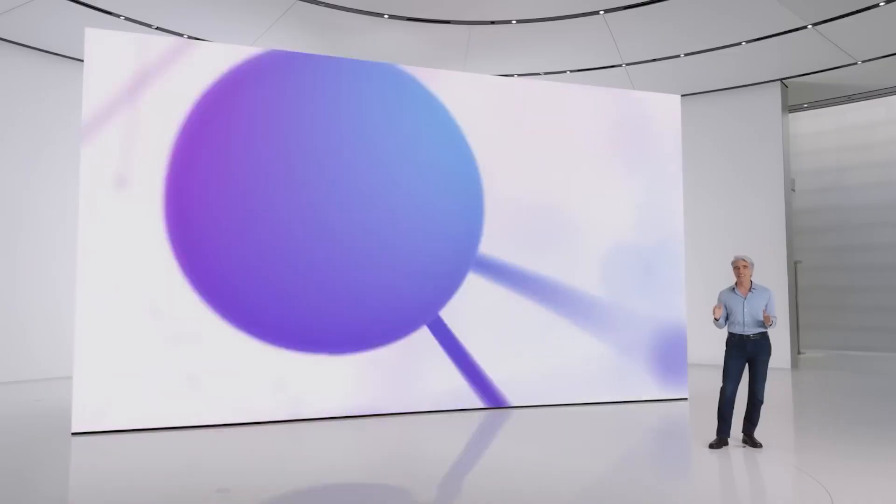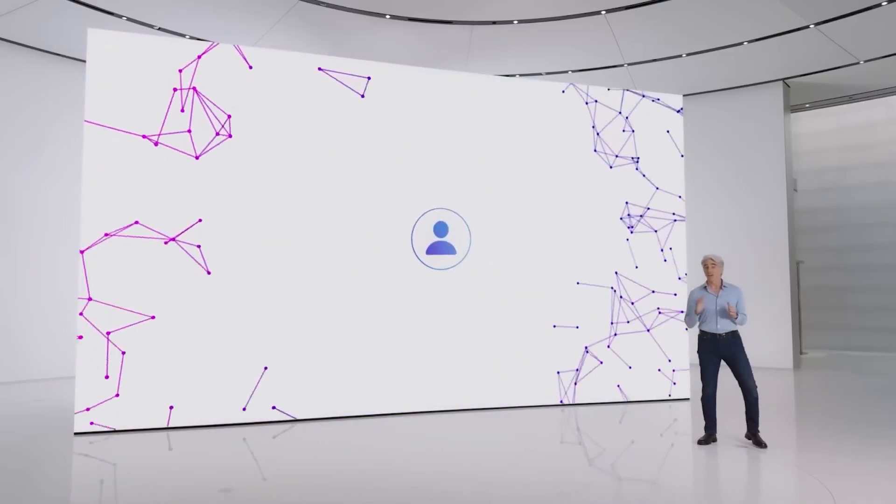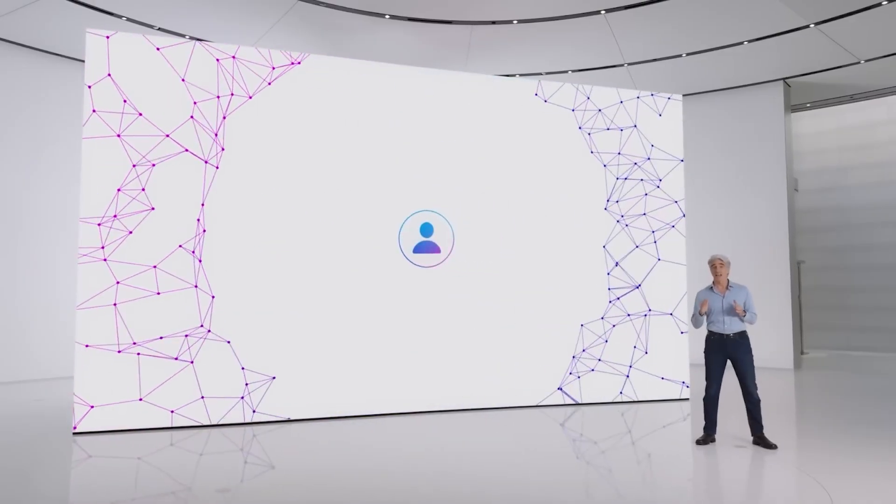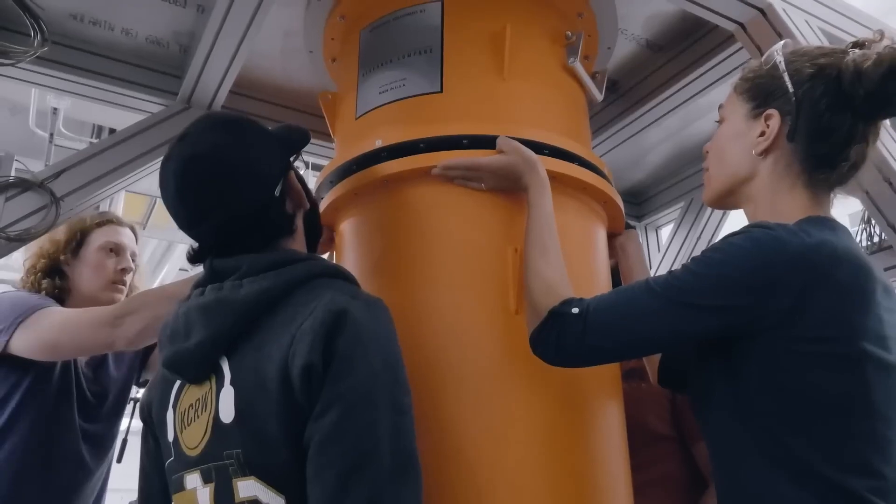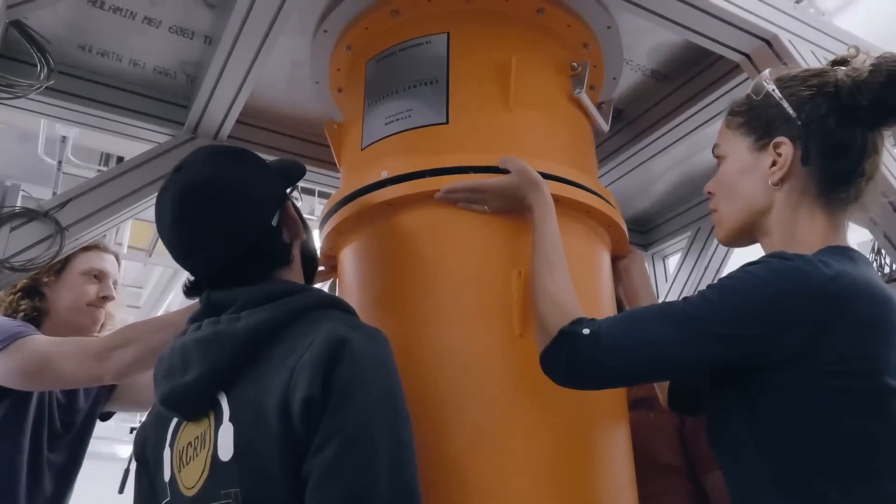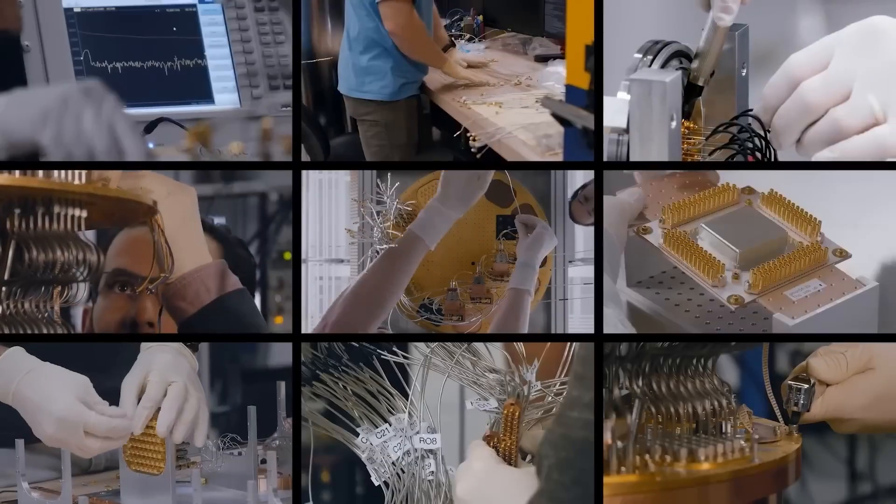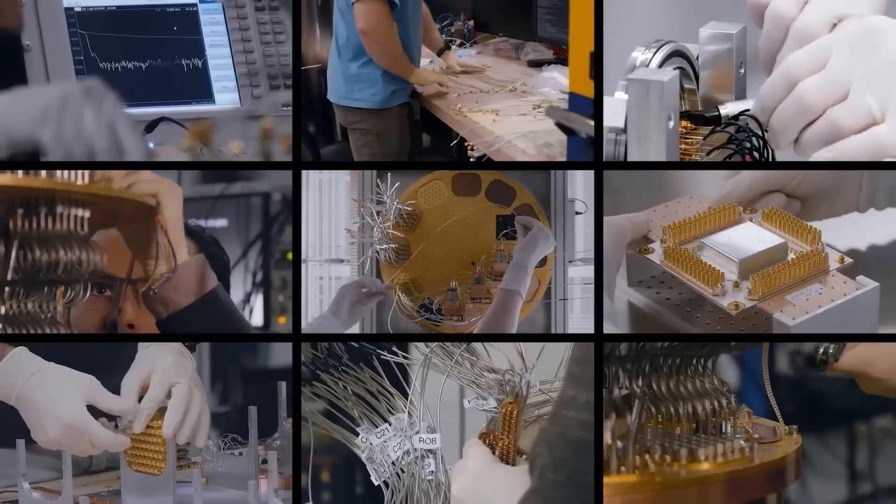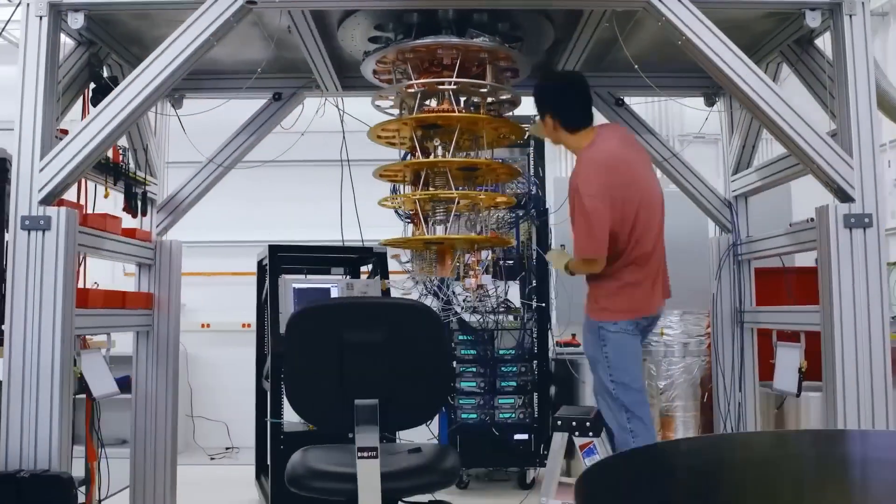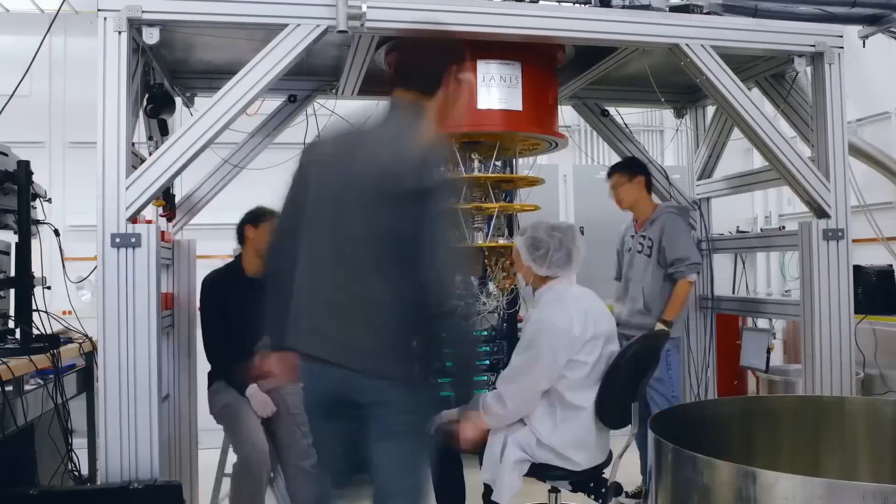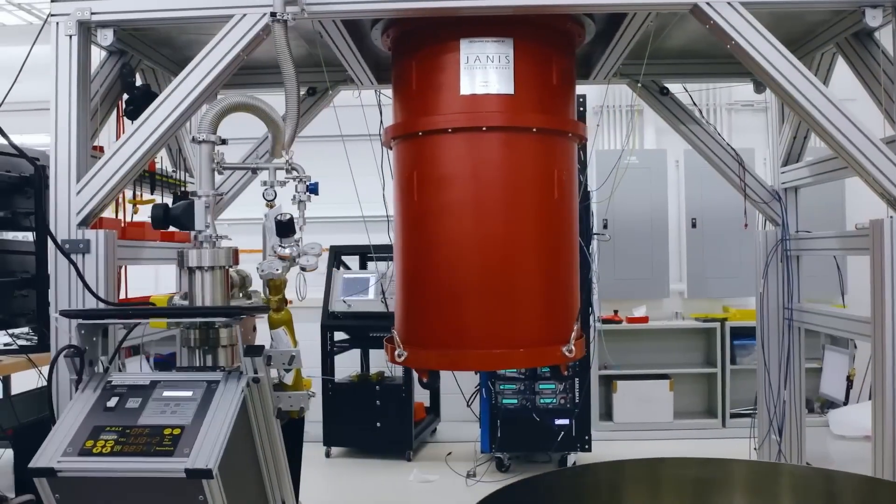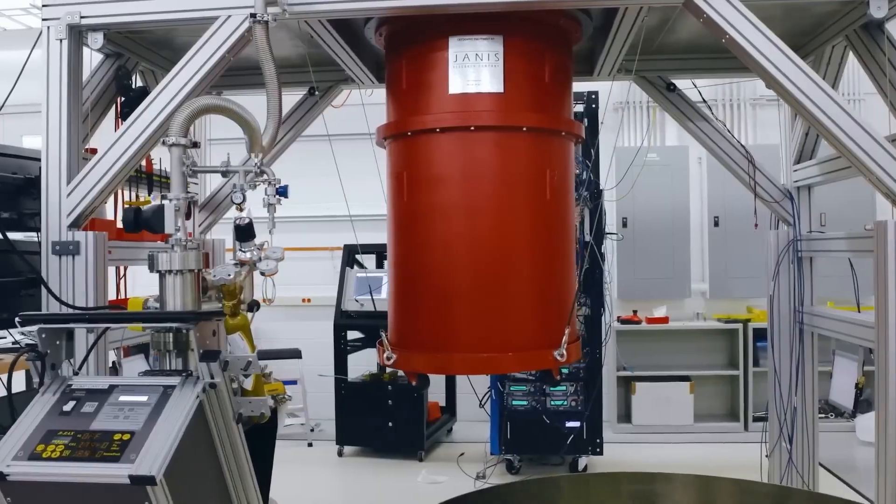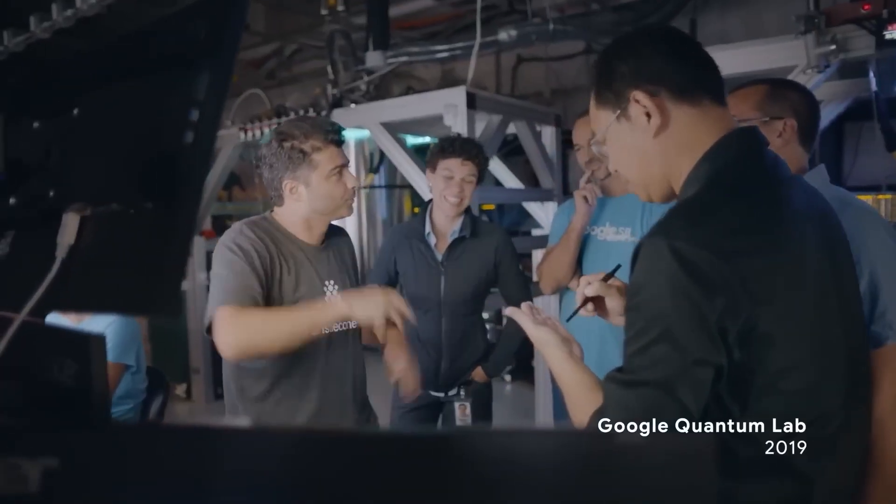Four big ideas make it all happen: superposition, entanglement, decoherence, and interference. Let's start with superposition. This is what lets a qubit hold both zero and one at the same time. Imagine flipping a coin - it's not just heads or tails, it's both until it lands. That's what makes quantum computers so powerful. They test multiple outcomes at once.